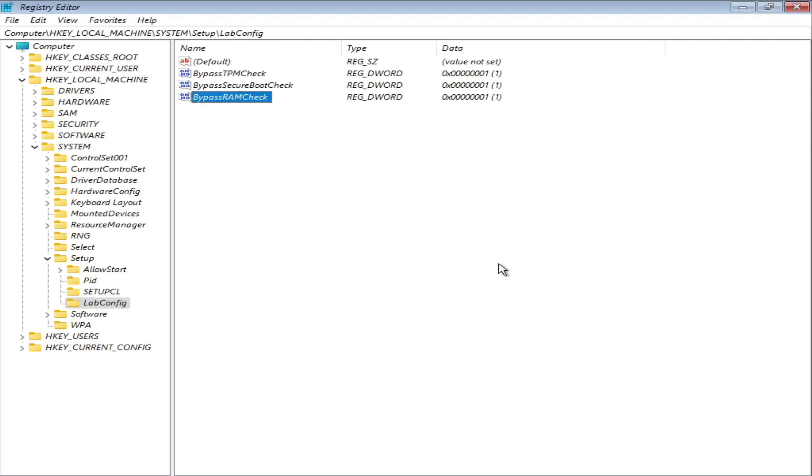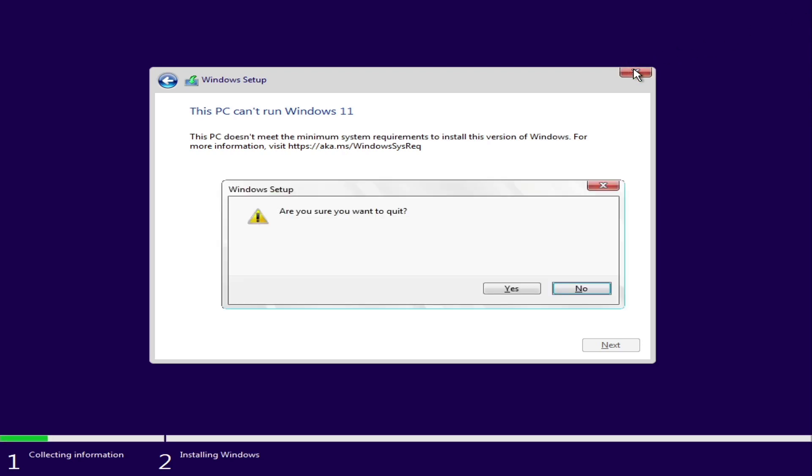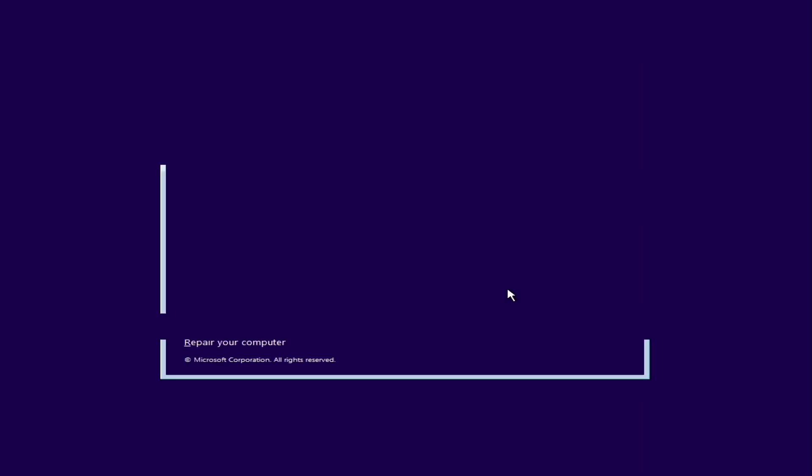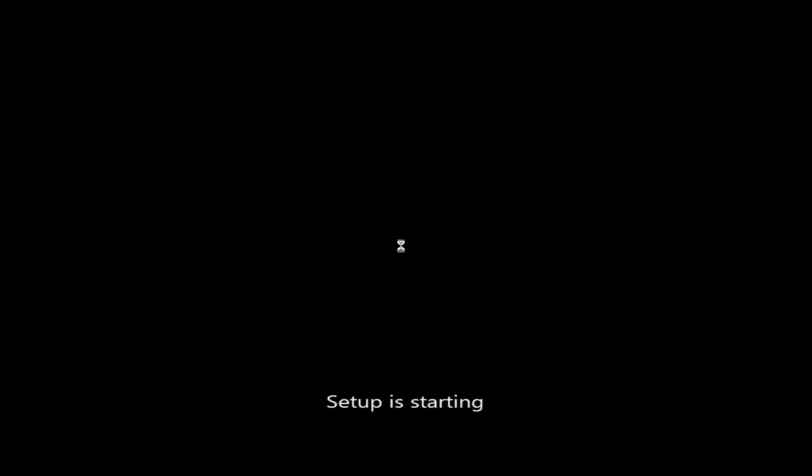Once done, close the registry editor. Now close the Windows setup window. We are in the beginning setup menu. Click on install now.